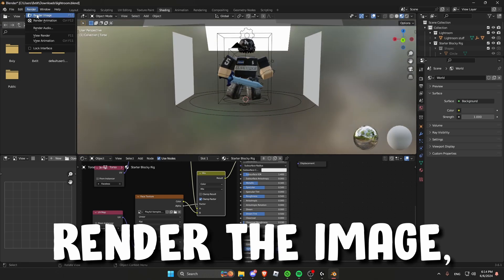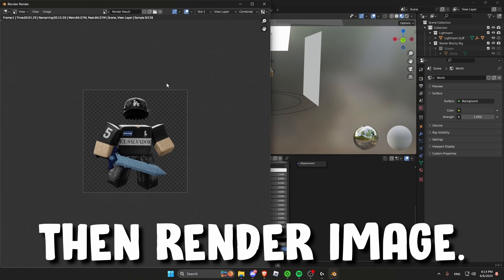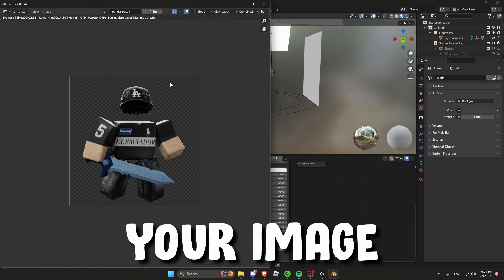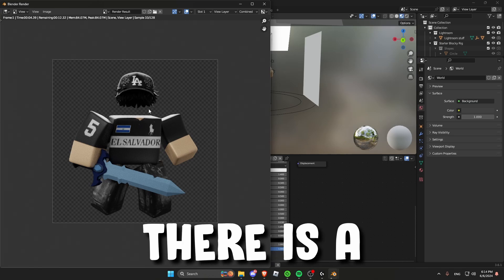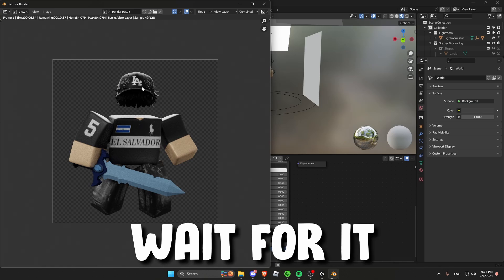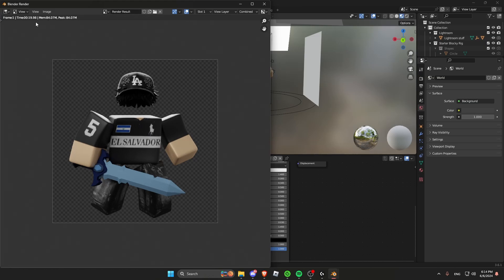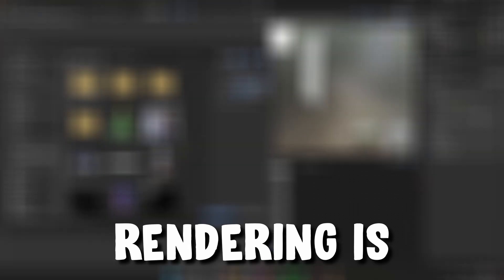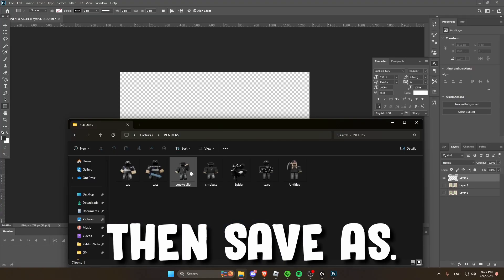Now to render the image, press render and then render image. Now wait for your image to fully render. At the top there is a sample number and wait for it to be complete. Once the rendering is complete, press image and then save as.